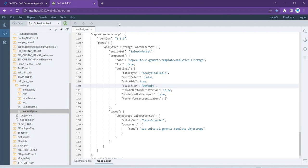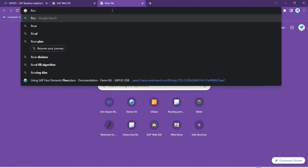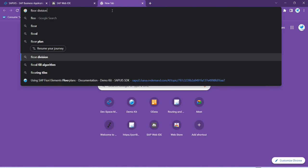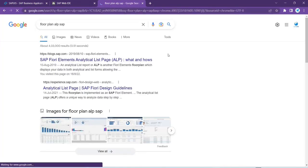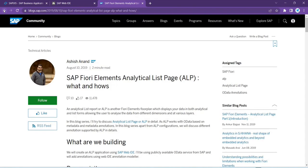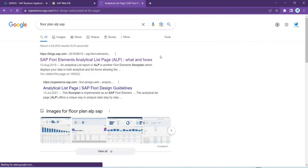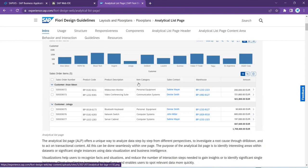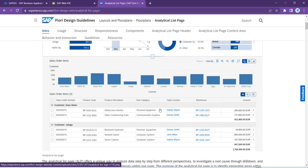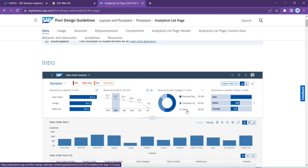Apart from the default chart, there is one more concept of visual filters. When we look at the floor plan of the ALP, the middle section has two things: one is the chart and second one is the table. On top of that we have the visual filters part. In visual filters, only three types of charts can be created: bar chart, line chart, and donut.